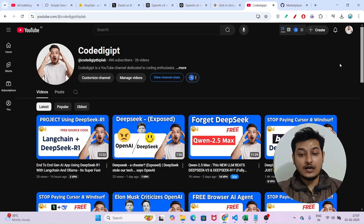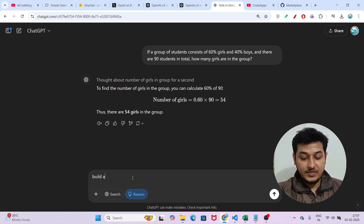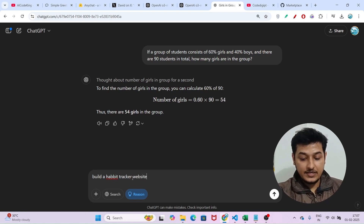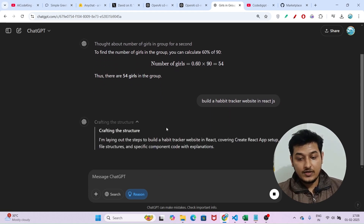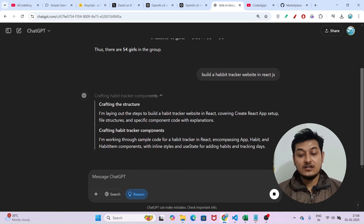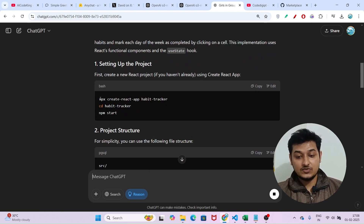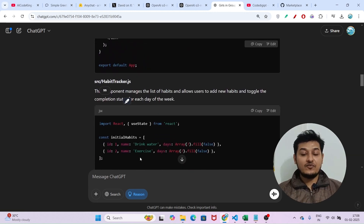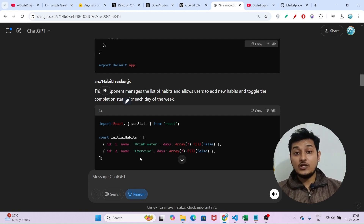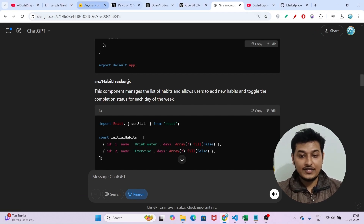You can also ask ChatGPT to generate a Habit Tracker app. If I type 'Build a Habit Tracker website in React' and press enter, it starts writing the code. It crafts the structure, finds the required components, and writes the commands to run — then provides the full file structure including index.js and app.js. You get all of this for free with the OpenAI O3 mini low version.